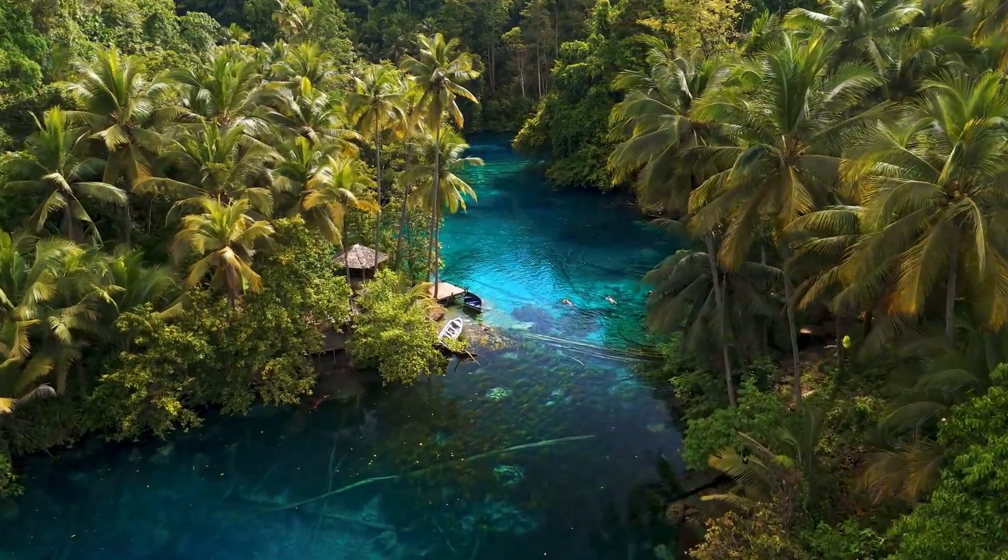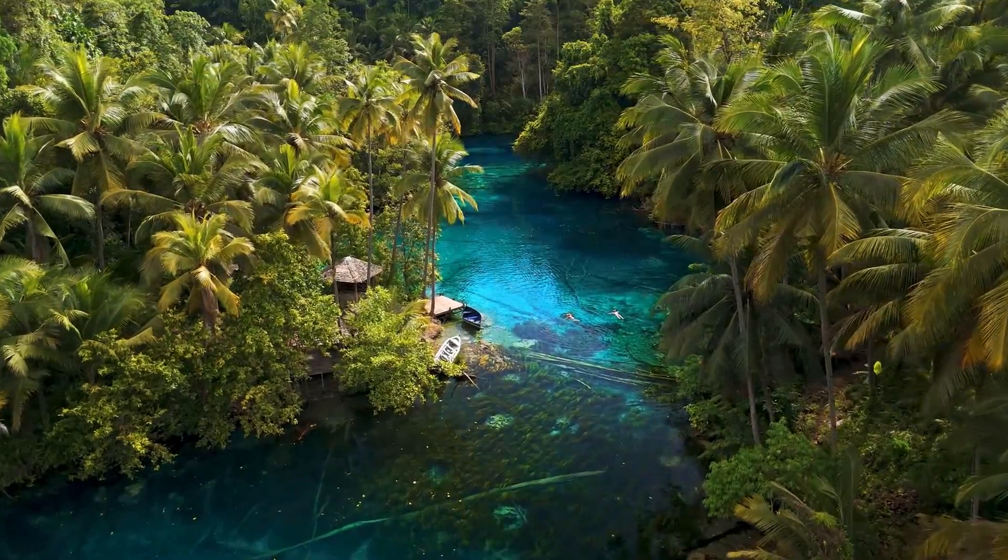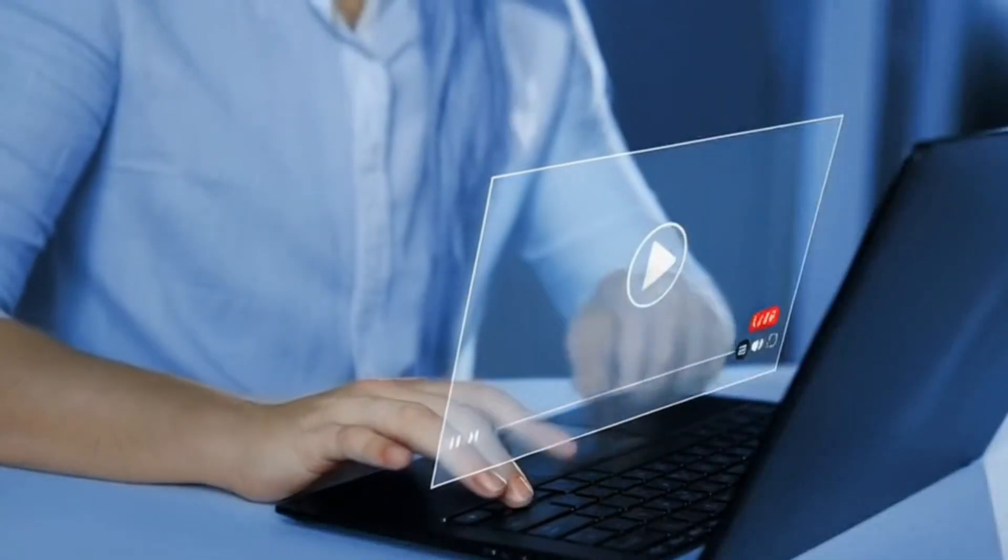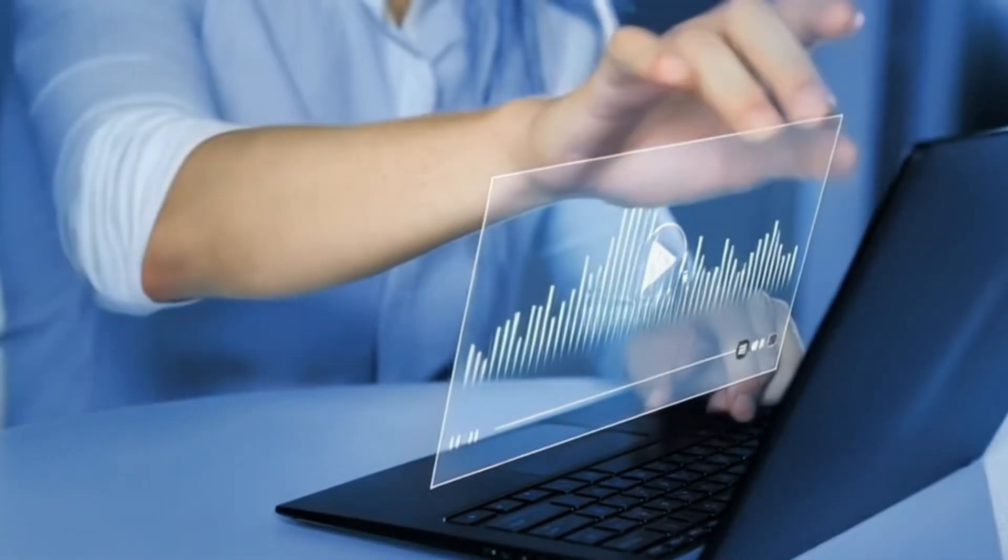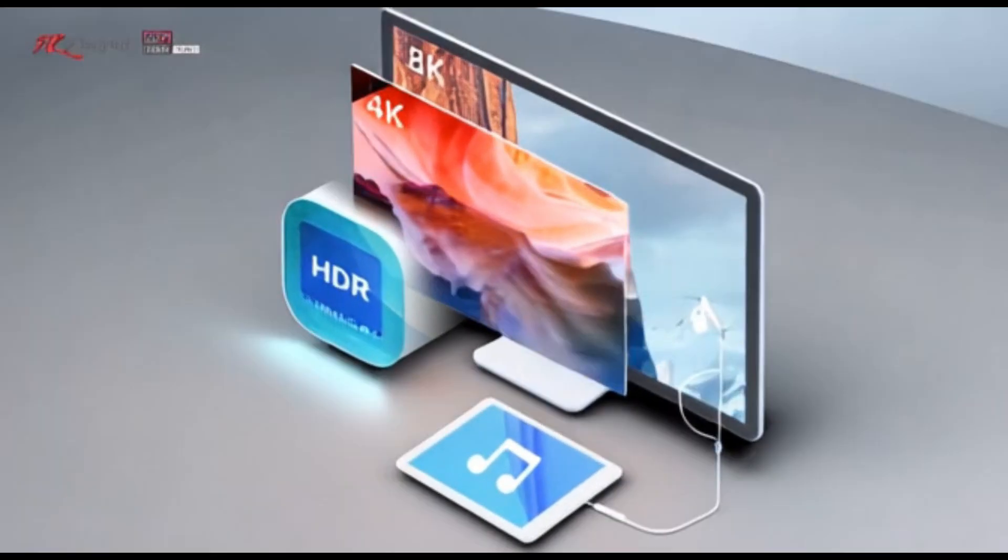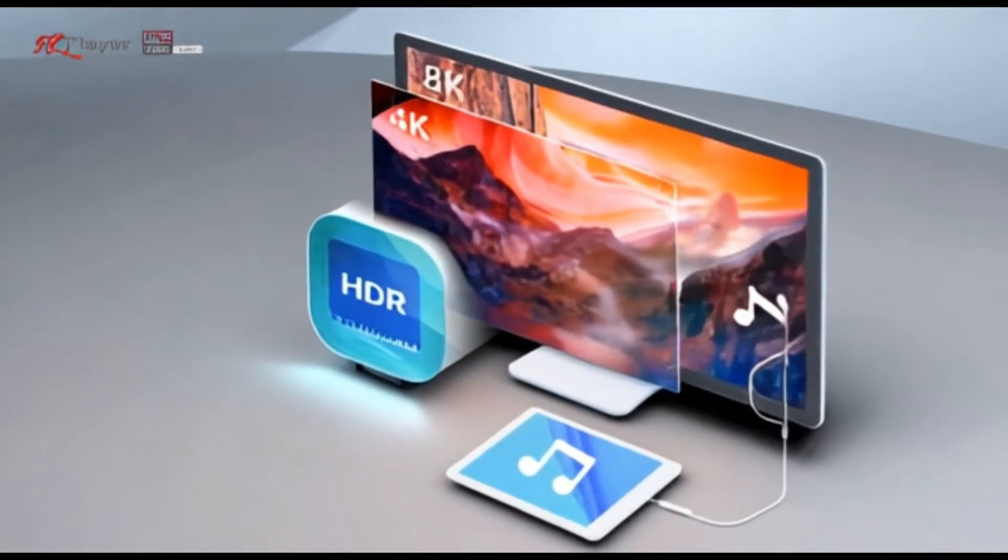And there you have it, the best 4K video player for 2025. Whether you are looking for a simple solution or an all-in-one entertainment hub, these options have you covered. If you found this video helpful,